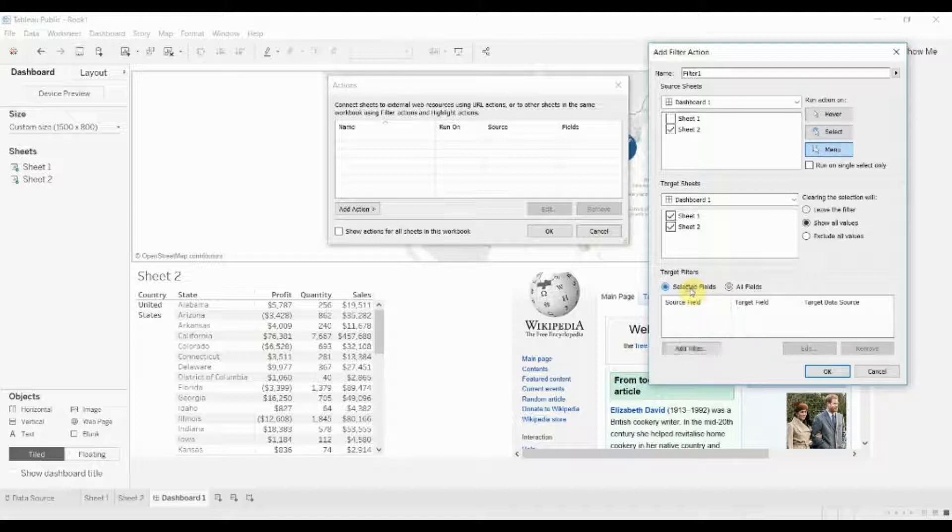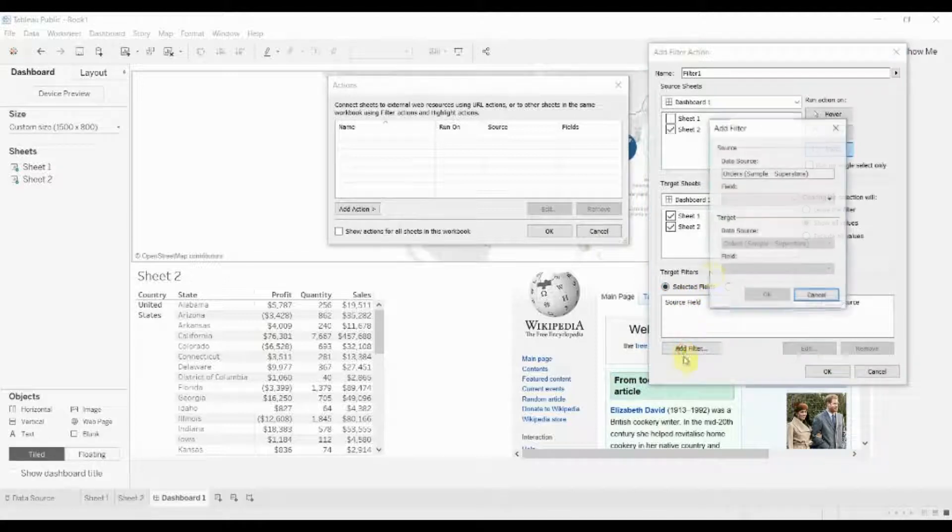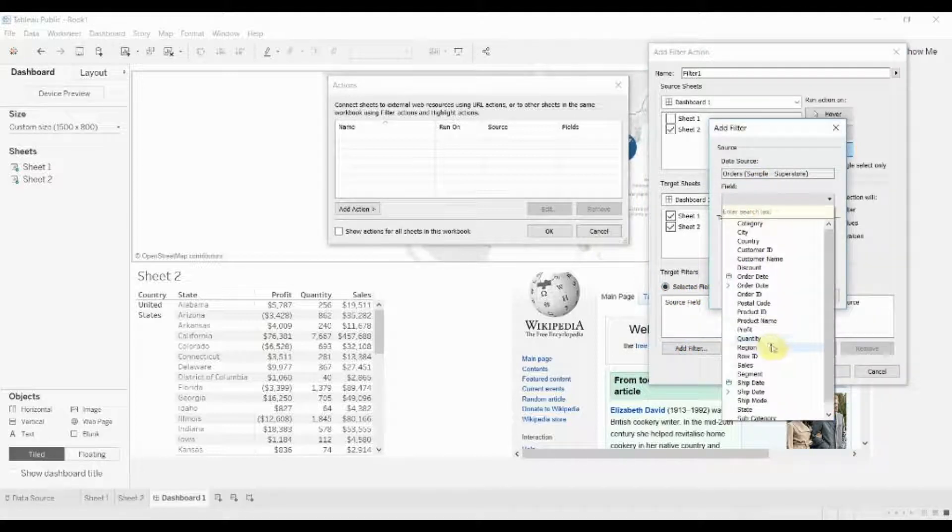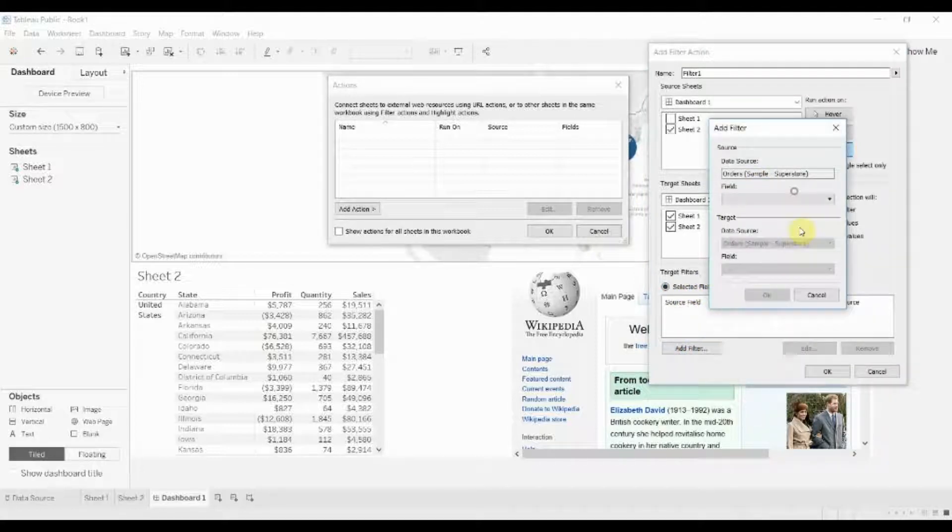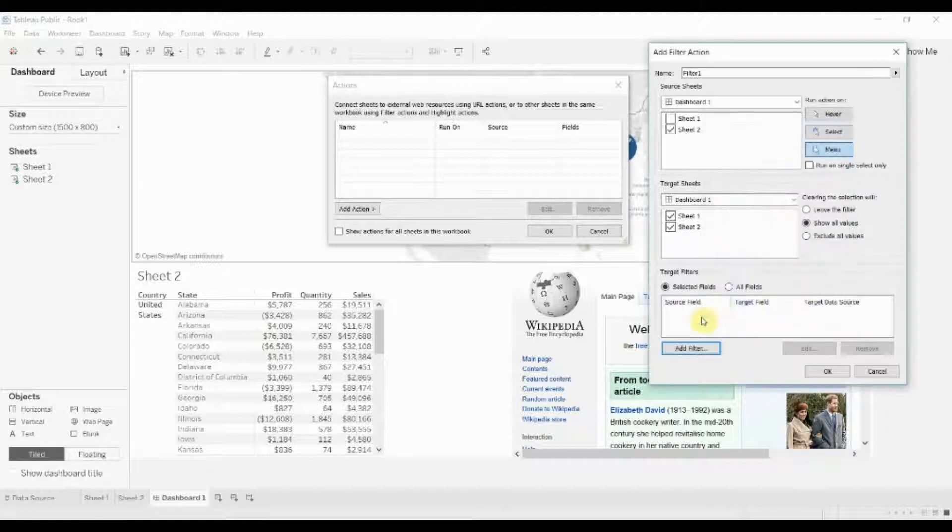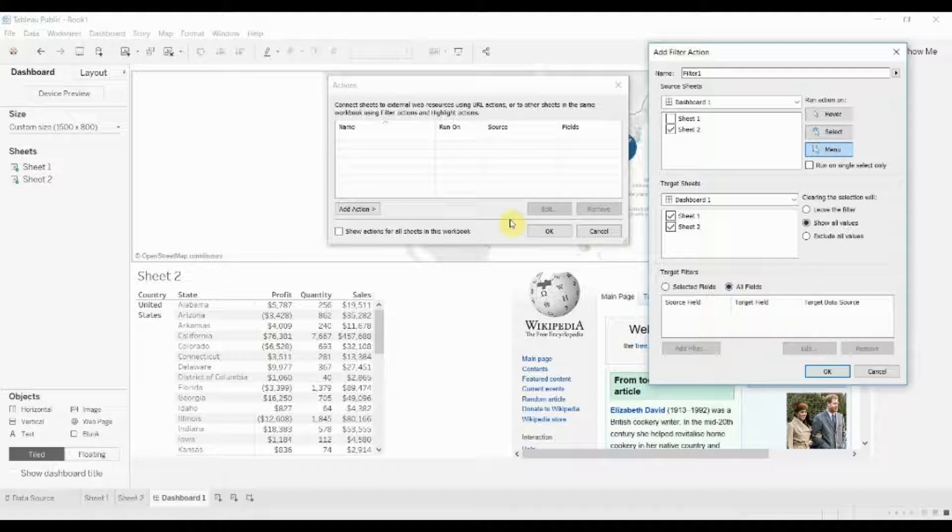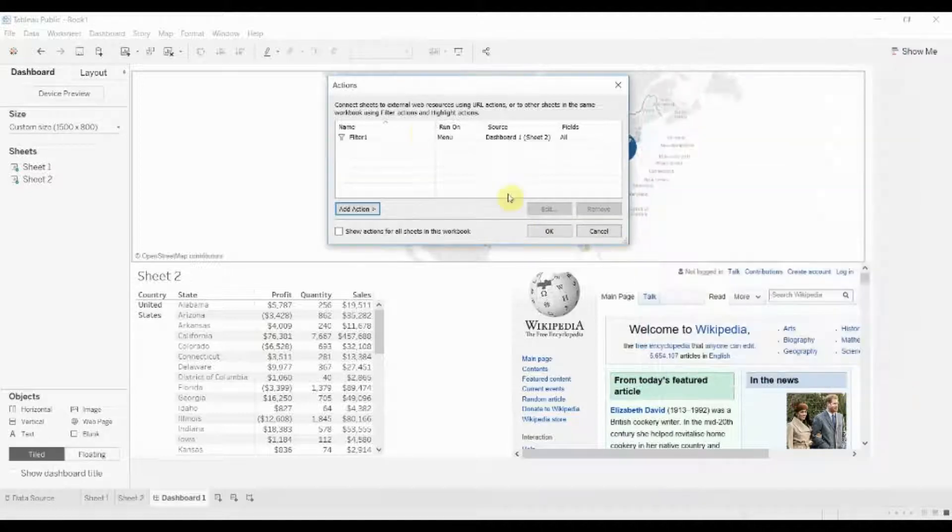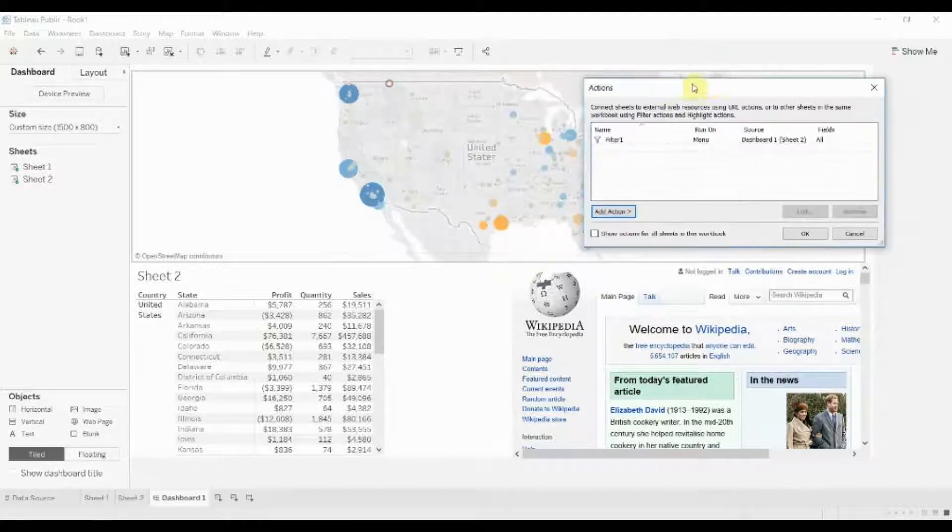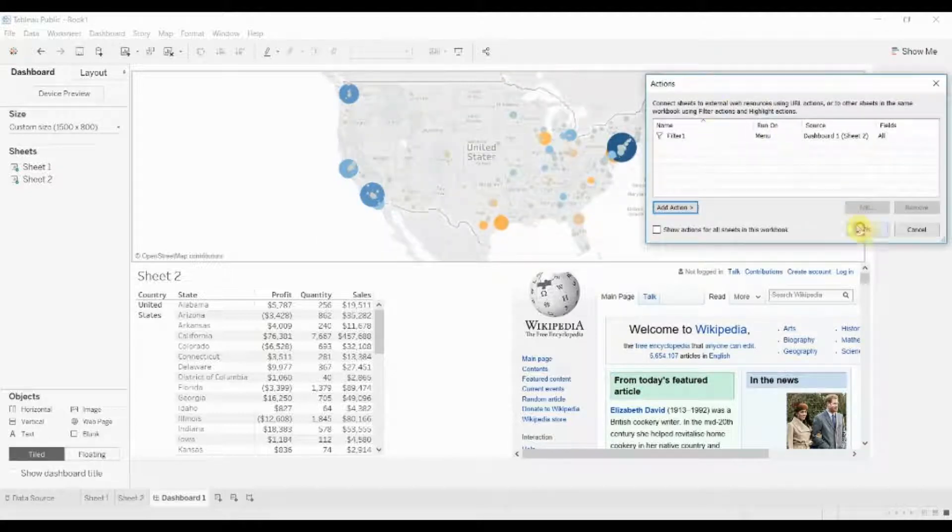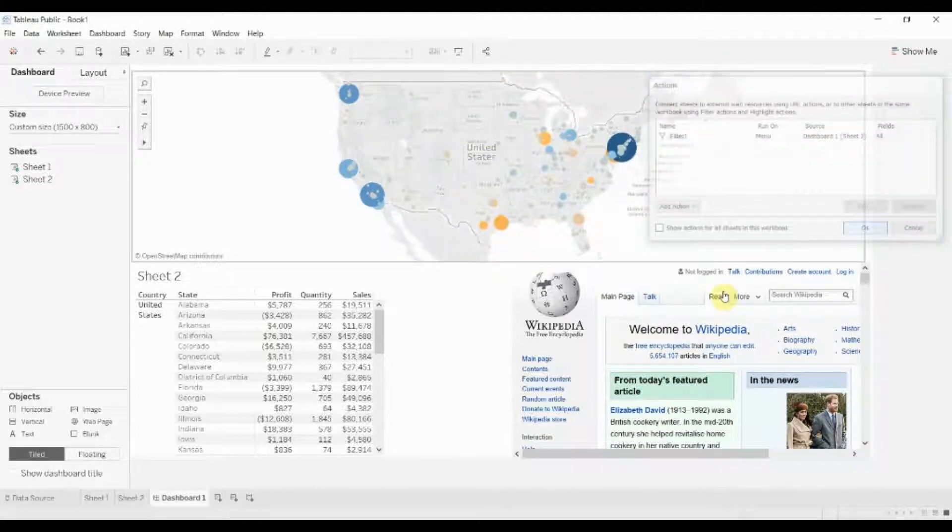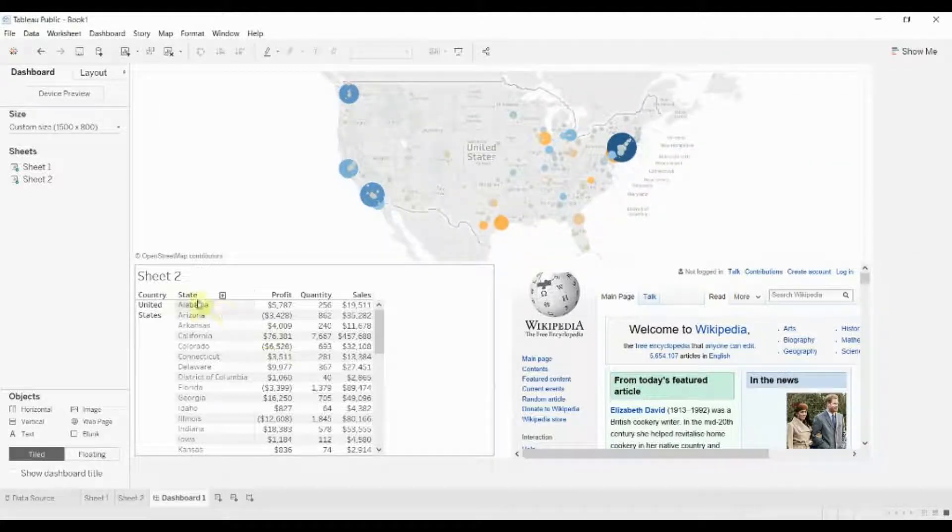The target filters that we're going to have, you can add all of the fields that are linked between the two data sets. In this case they're both part of the same data source but we're just going to have it target all fields for now. Since both these visualizations contain the same information they're just displaying it in different ways. Go ahead and click OK, you can see our filter action popped up here as filter number one. Let's go ahead and click OK and I'll show you how it works.